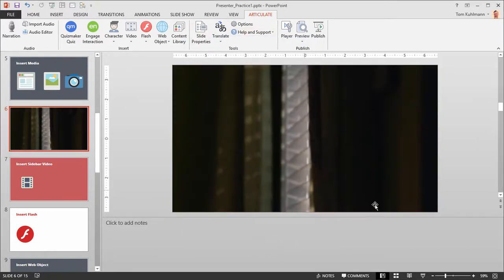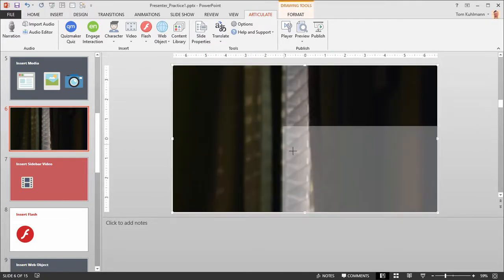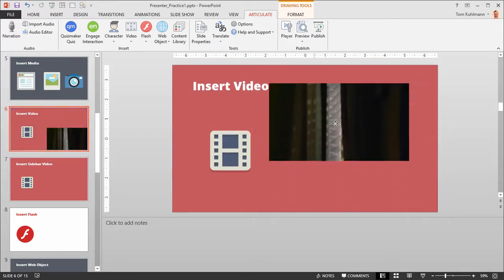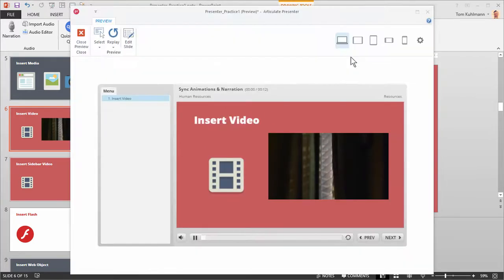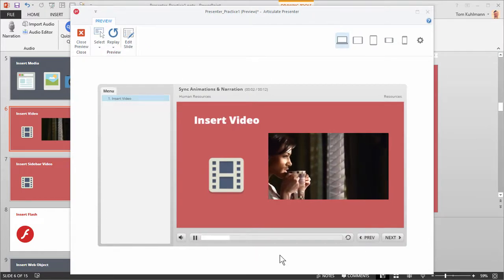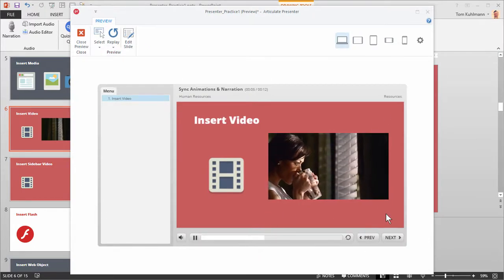Now you can see the video is loaded on the slide. You can click the video and scale it or move it around — it's just like any other object on the slide. Let's go ahead and preview this. Here's our preview and you can see the video is playing the way we want it and it's scaled.